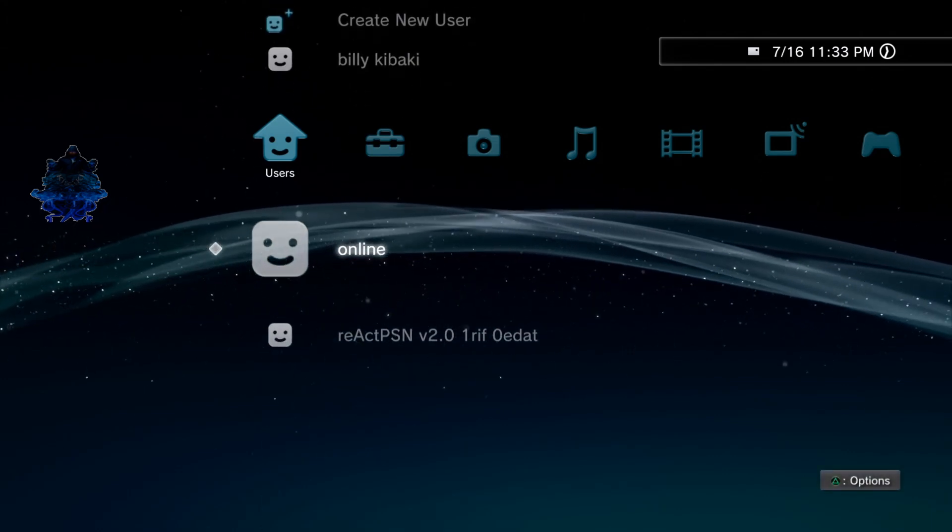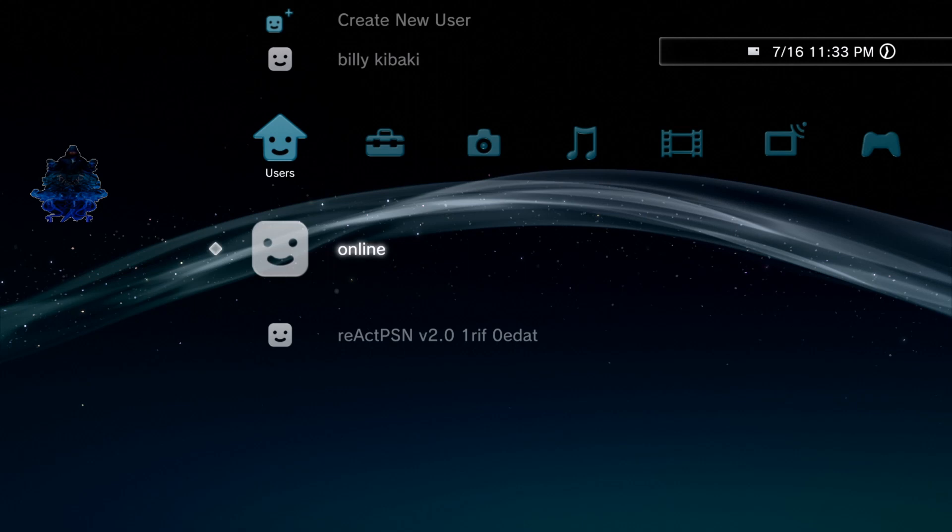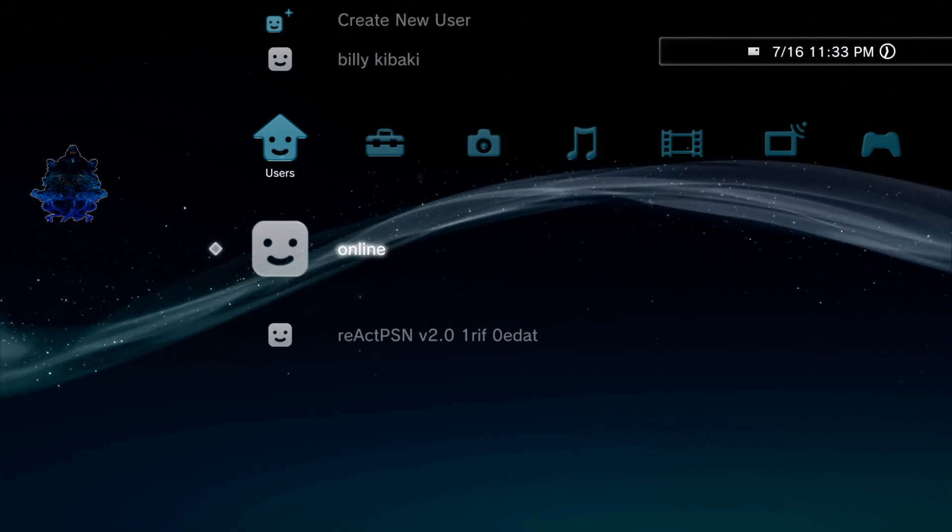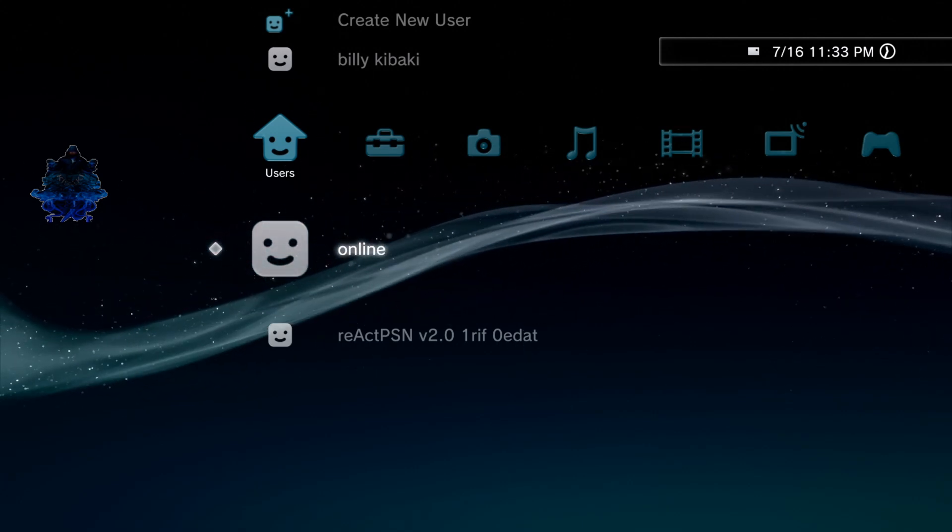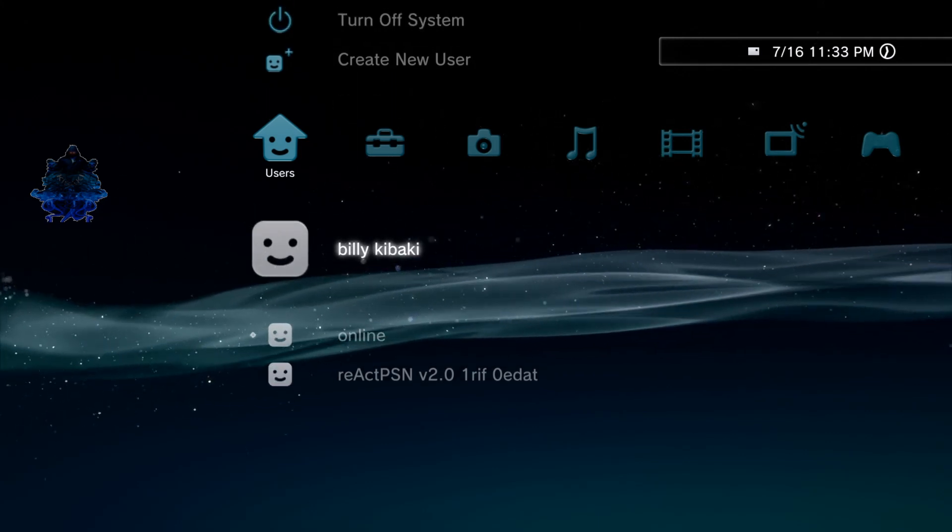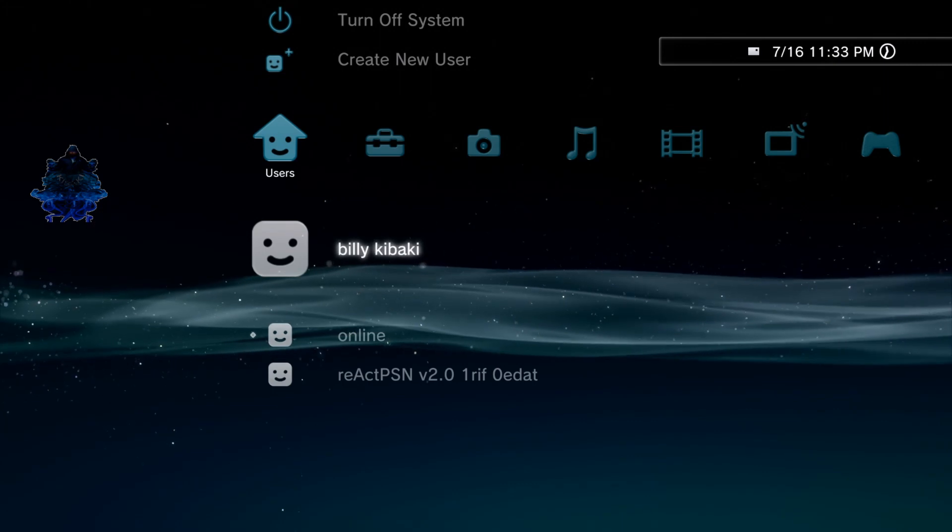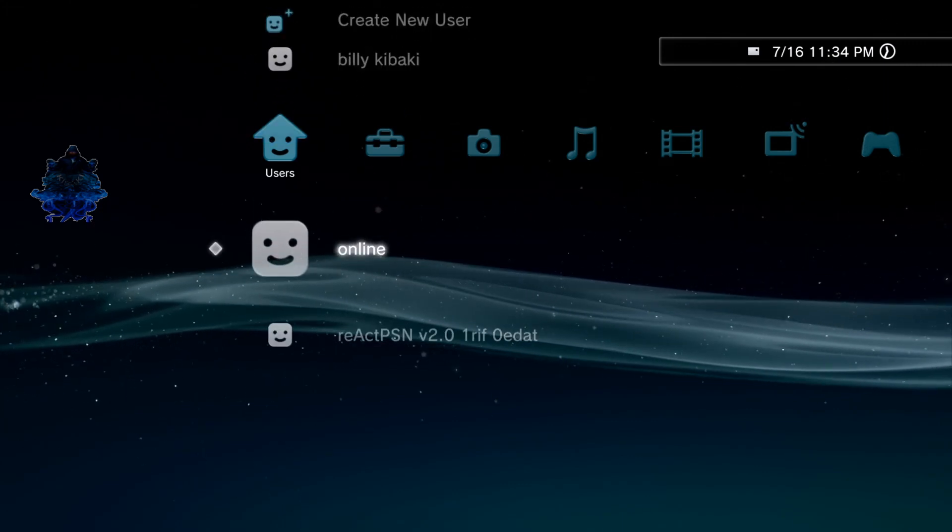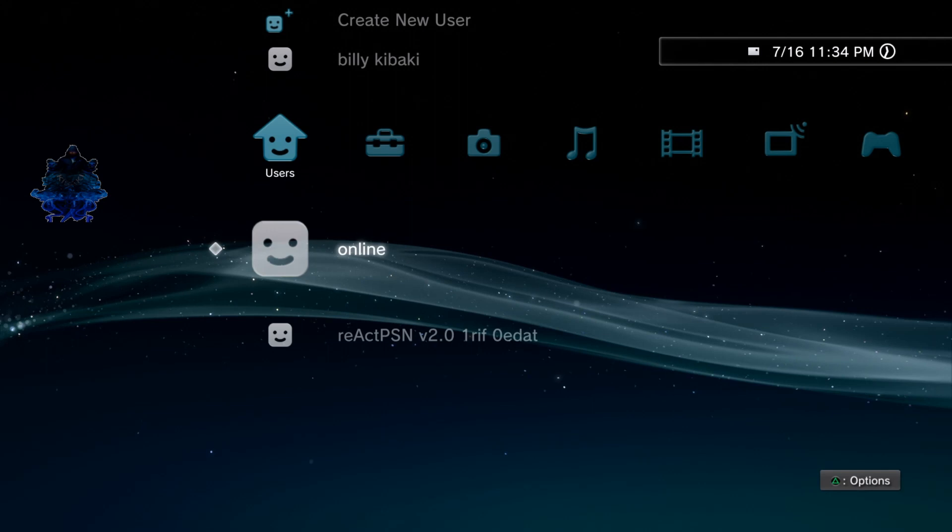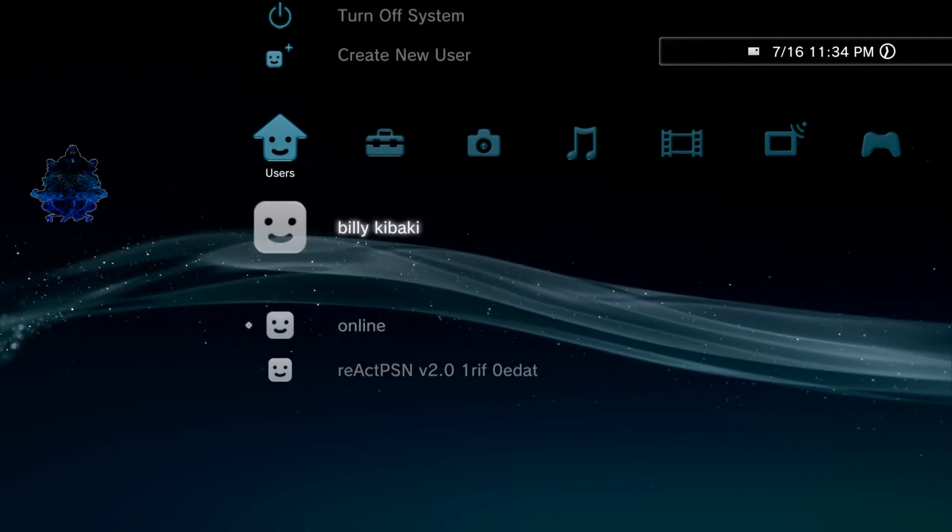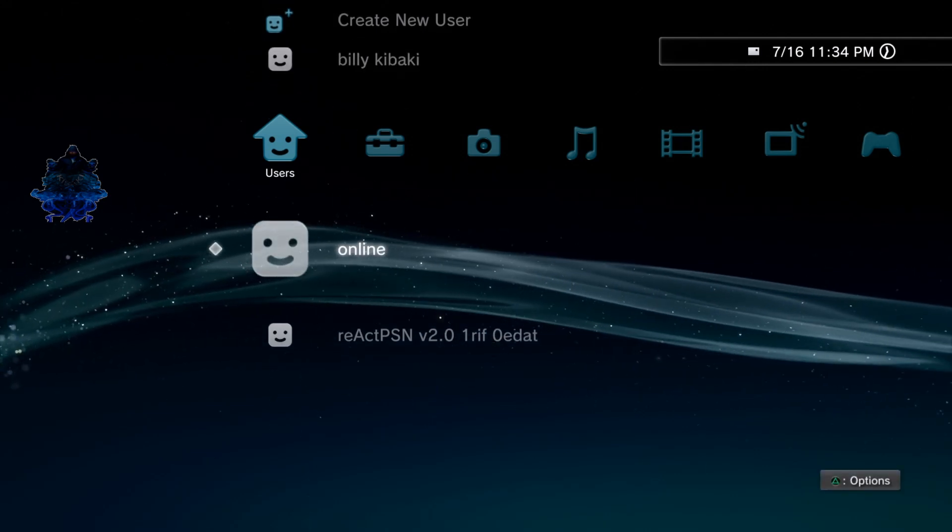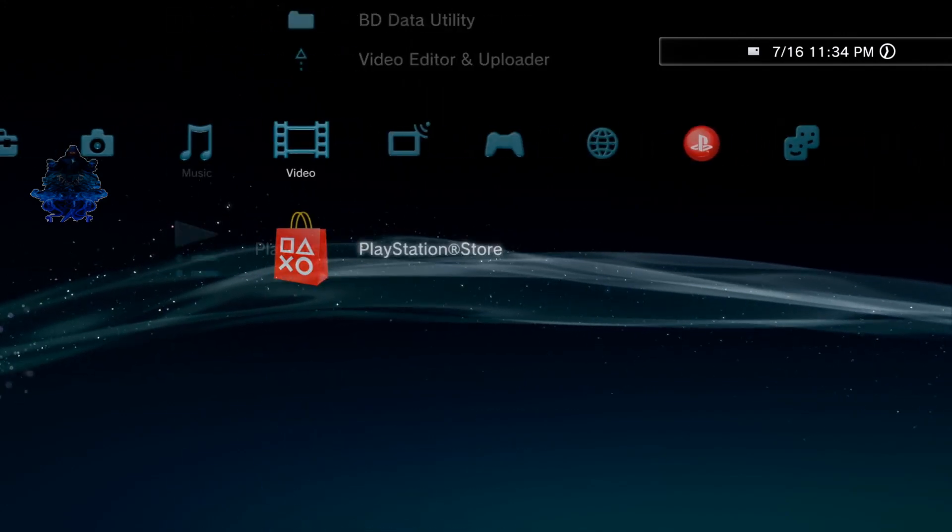This is my main user, this is the one that I use to play online and all of that stuff. Make sure that you keep track of how many users you have on your PS3 because you will need to go through all these users if you don't know which one it is to find your ACT.DAT file. The middle one is my main user, yours might be different.